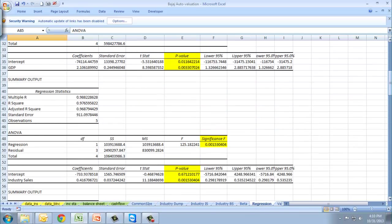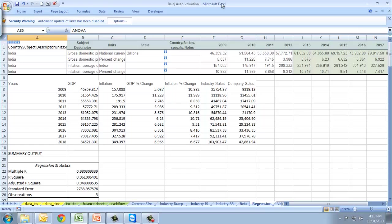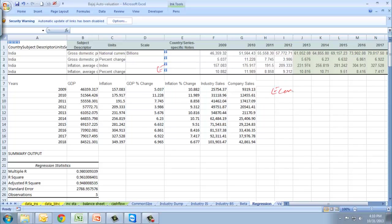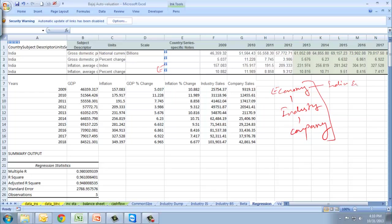Moving to the next part, this is regression analysis. Why do we do regression? Because we need to focus on EIC - economy, industry, company analysis.